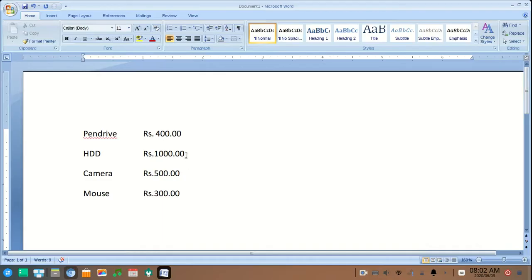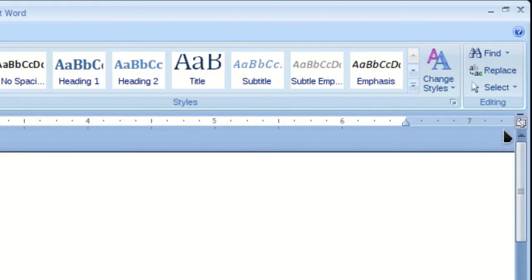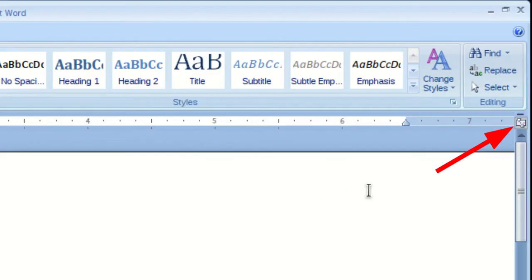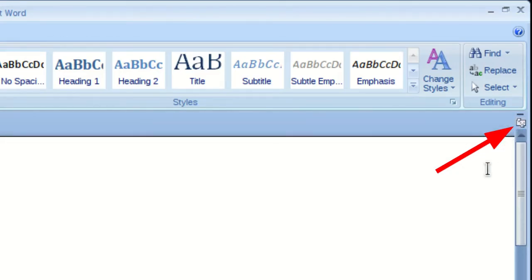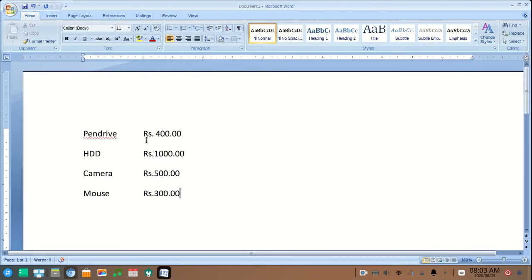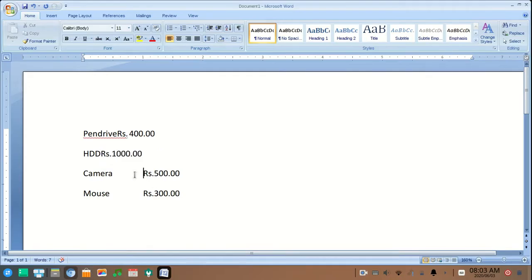To make it aligned correctly, you need to bring up the ruler by clicking on this icon. If you are not seeing the ruler, you can view it by clicking on this option. Now remove all the spaces from the text.